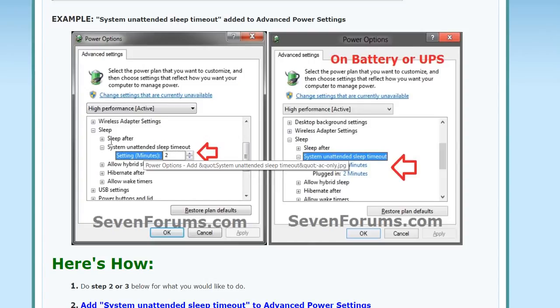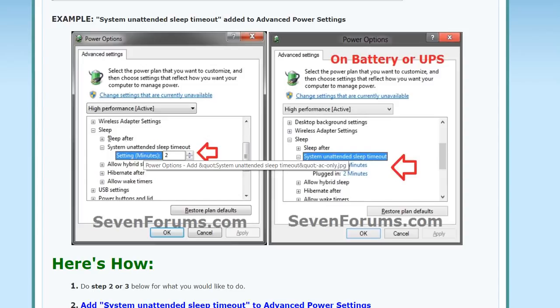That's from Windows 7, but it shouldn't be a problem. The registry is still the same. Here you can see the option: system unattended sleep timeout. That's the thing. The sleep after is intended to set when you are working on the computer.